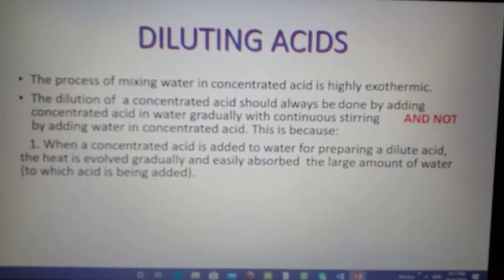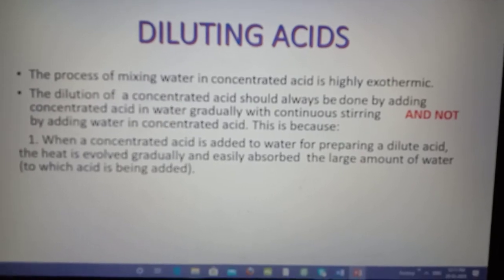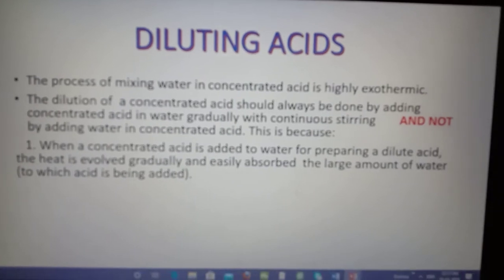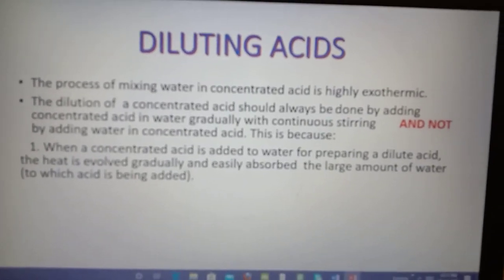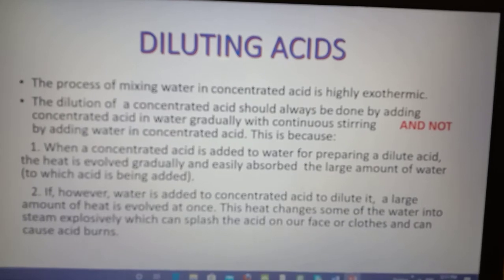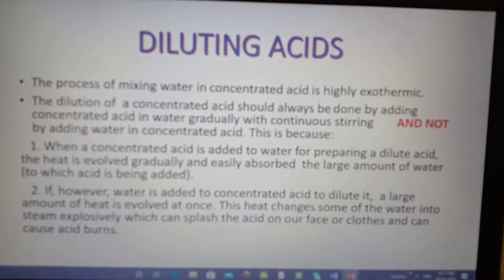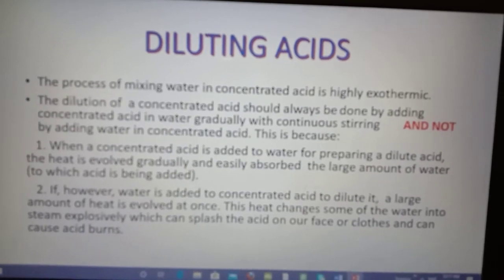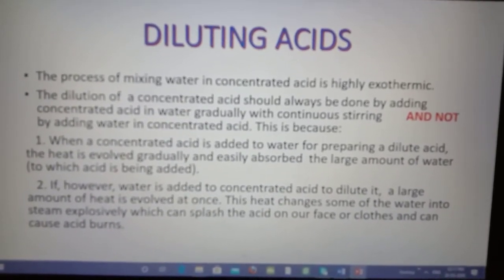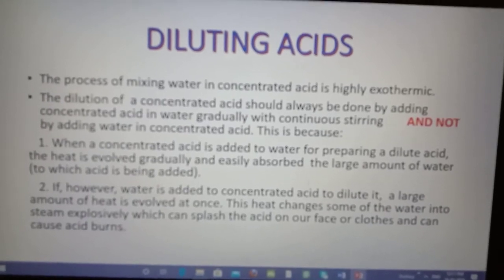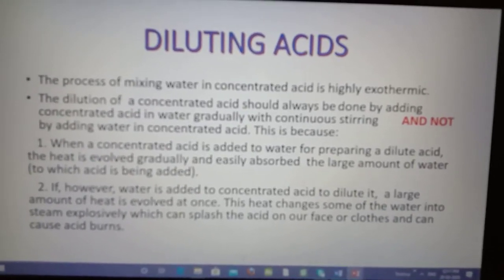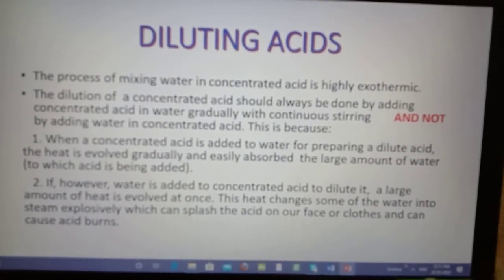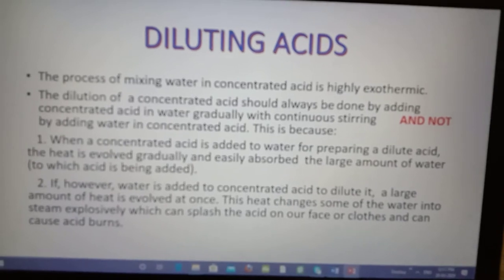This process should be done by adding concentrated acid along the walls of the beaker with constant stirring. If water is added into concentrated acid, a large amount of heat is evolved at once, and this heat changes some of the water into steam explosively, which can splash acid onto the face or clothes of the user and cause acid burns.